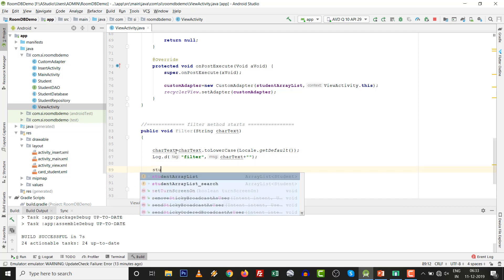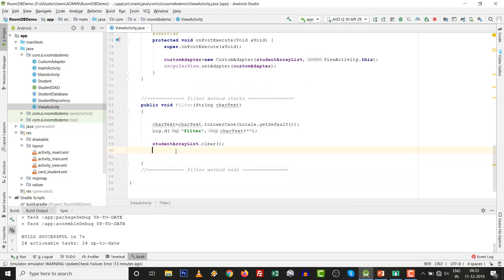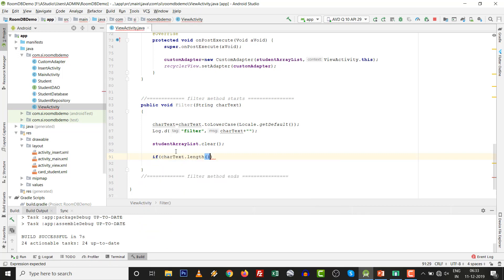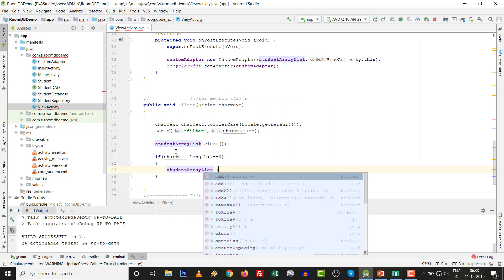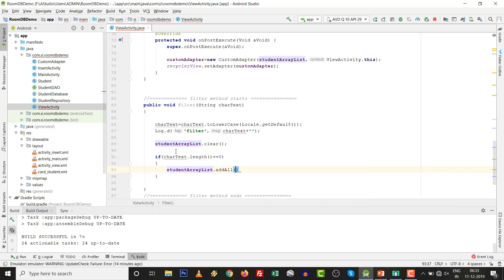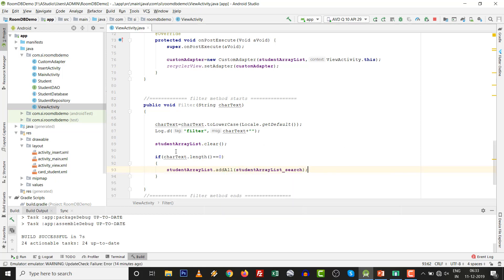The first ArrayList will be cleared because we want to fill it with filtered data. We clear the previous ArrayList. Then if text.length() equals zero, we fill all the data — whatever is in the student ArrayList — into the search ArrayList. We add all the data. If you want to set the log file here: 'load data, all — we have loaded all the data'.